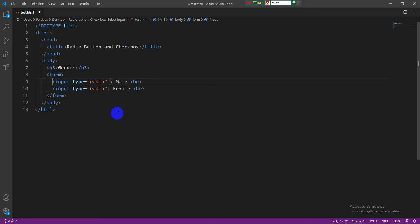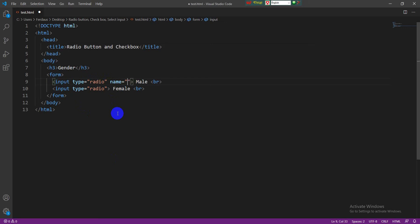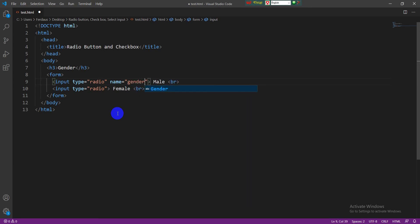I'm writing the name attribute in both input tags. We can take any value here for name tag. As it is a gender selection radio button, so I am writing the value is gender. As well as I have to write the same attribute and value in the other input tag.